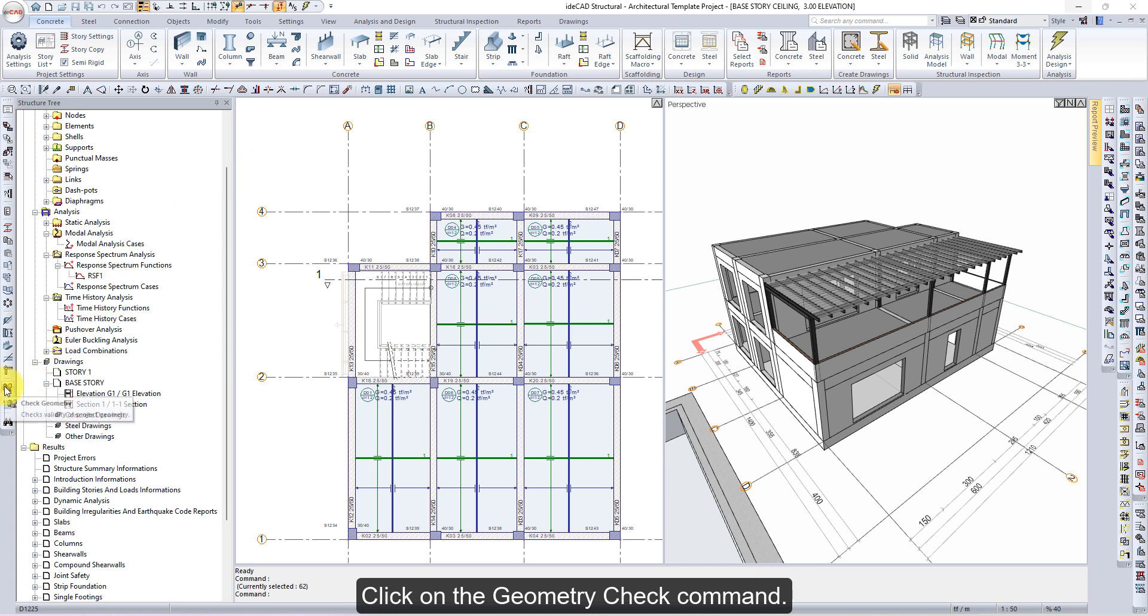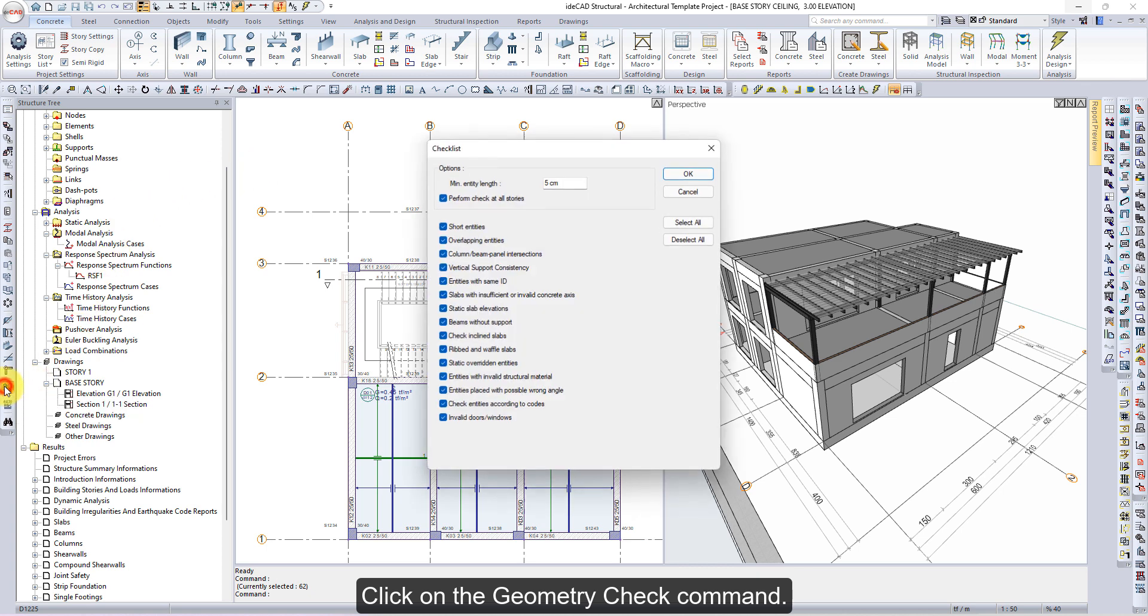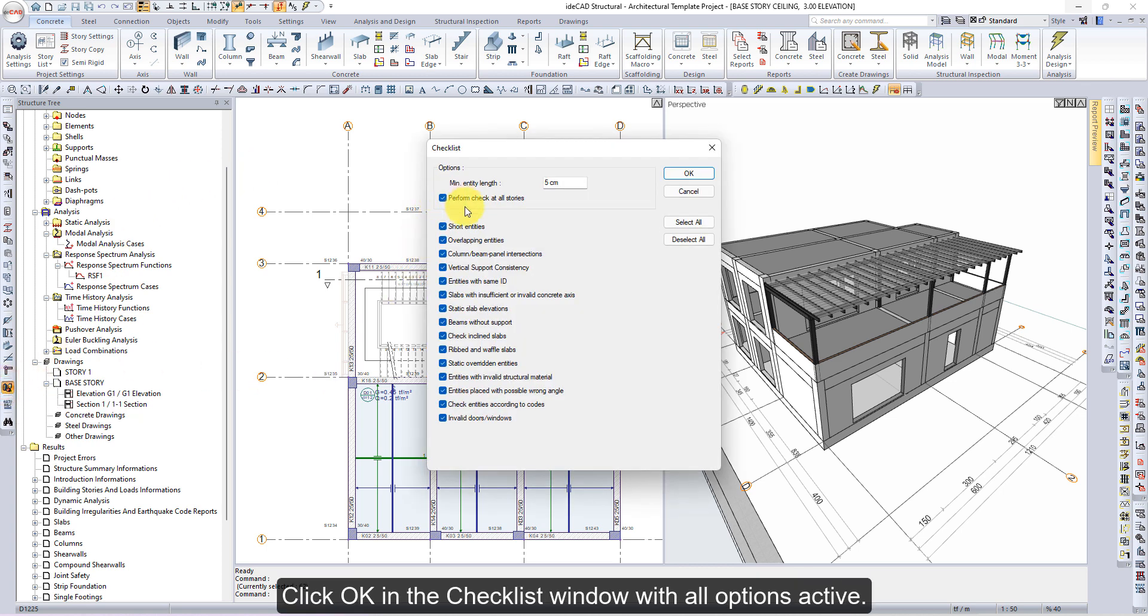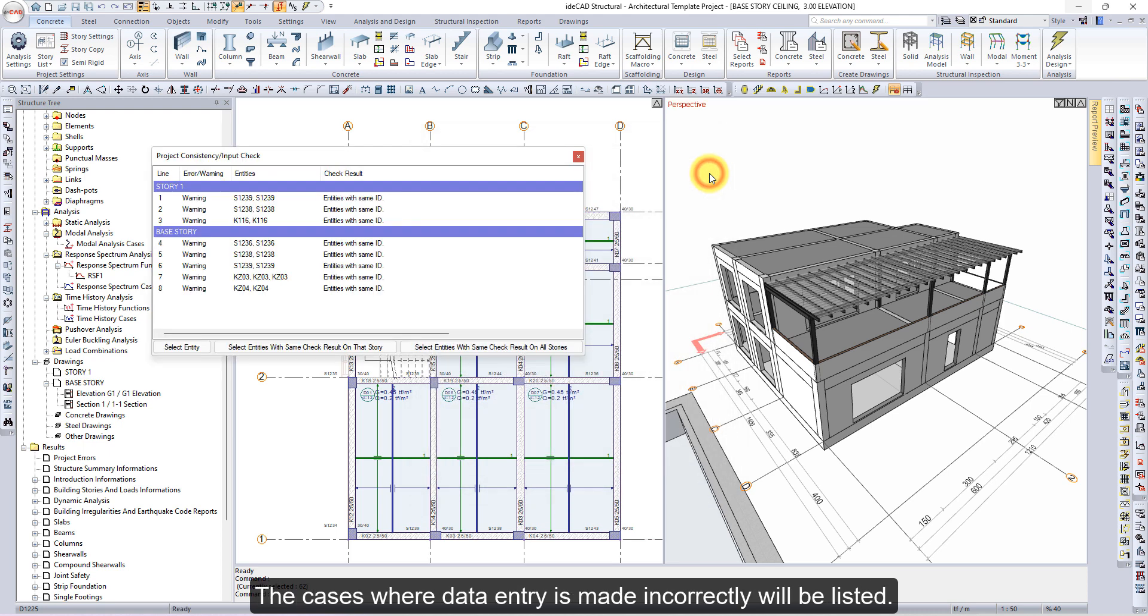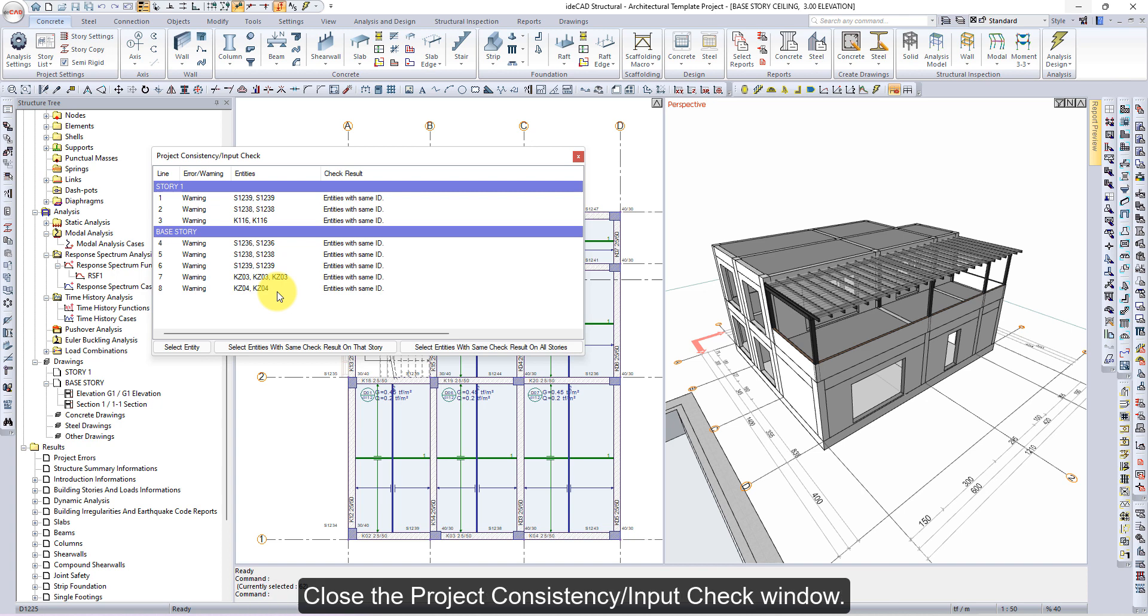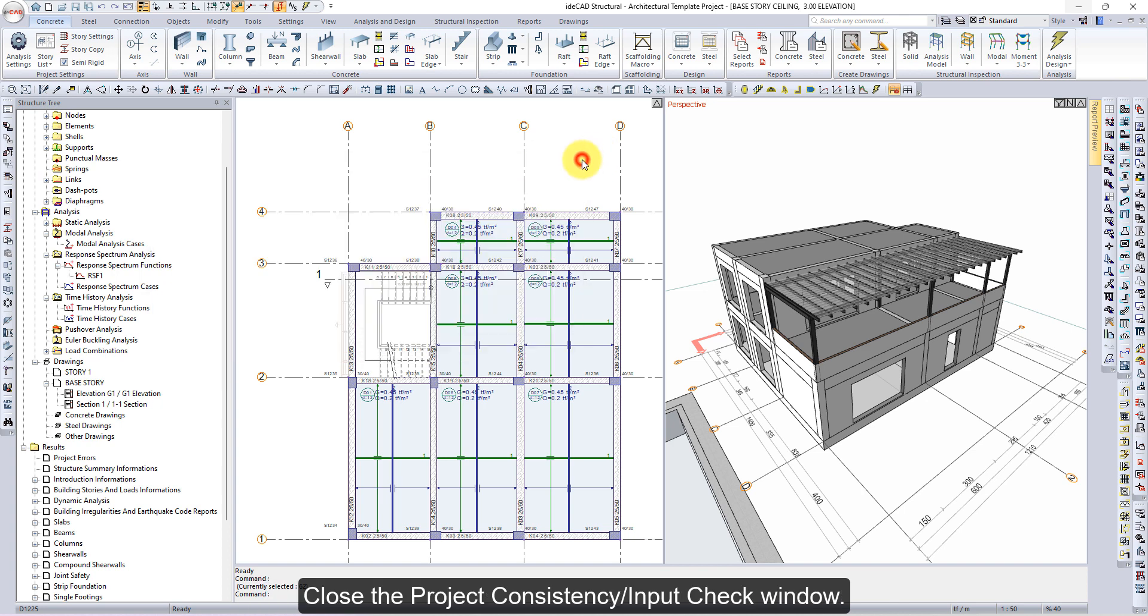Click on the geometry check command. Click OK in the checklist window with all options active. The cases where data entry is made incorrectly will be listed. Close the project consistency input check window.